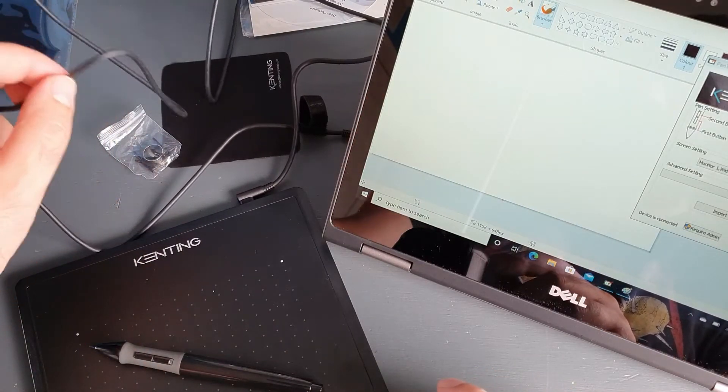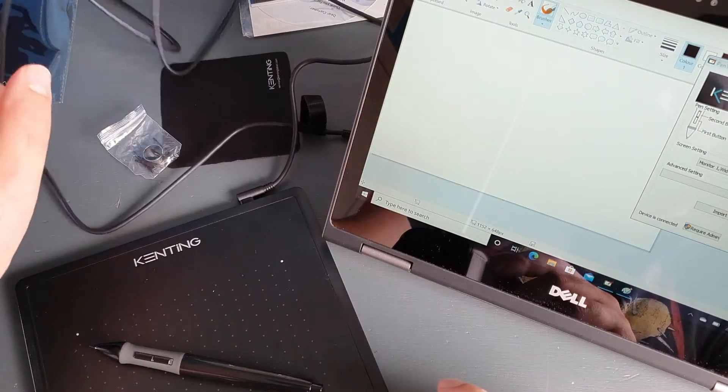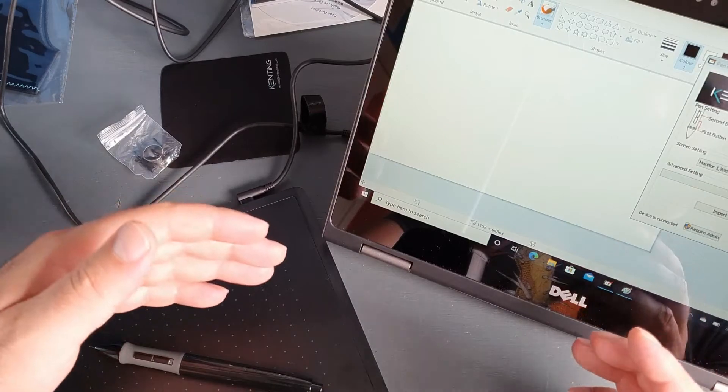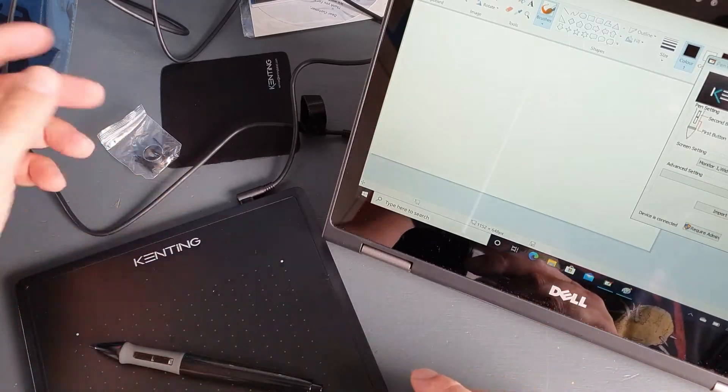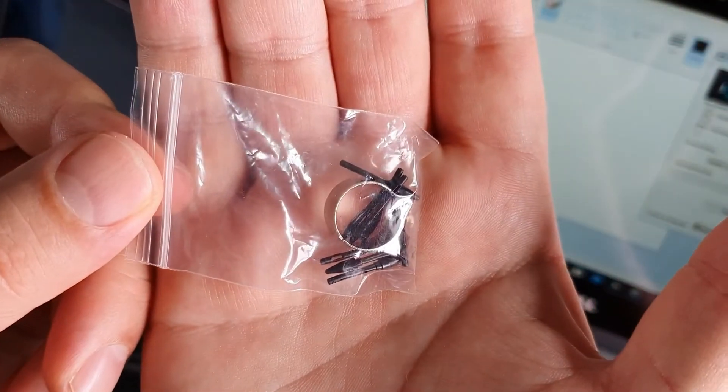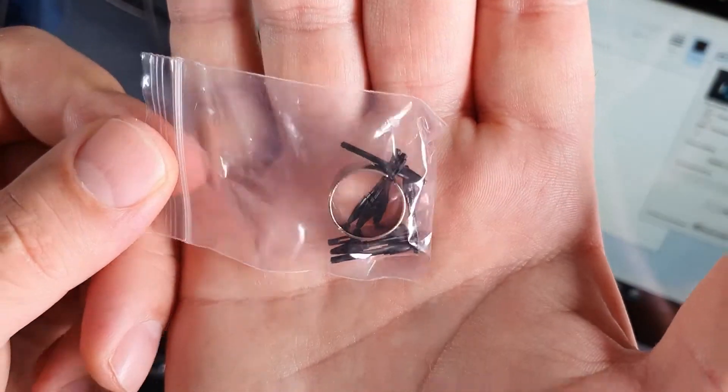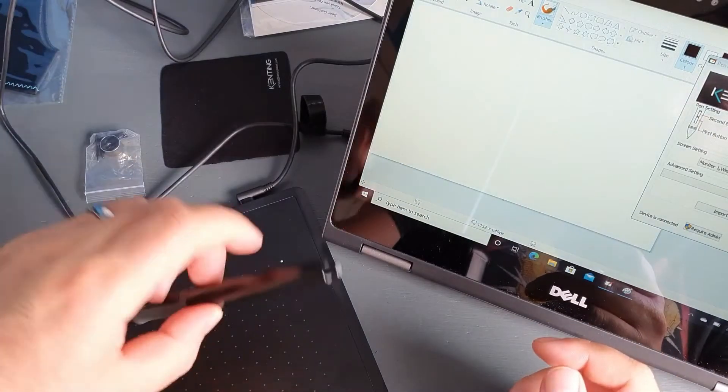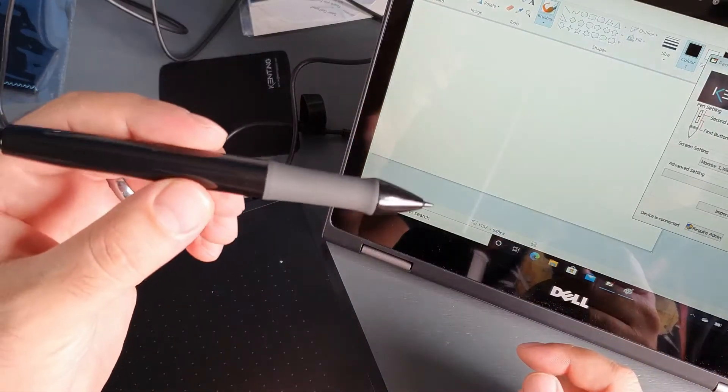I have this USB micro USB cable to connect the tablet to your Mac or Windows tablet. We have a little bag with different tips and the tool to replace them. We have this pen and palm rejection glove.